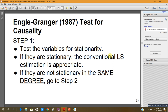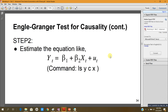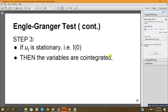Step one: test the variables for stationarity. If they are stationary at level, then usual OLS estimation is appropriate. If they are not stationary at the same degree, go to step two. Step two: estimate an equation such as yt = beta1 + beta2*xt + ut, where ut is the disturbance term, xt is the independent time series, and yt is the dependent time series. The EViews command is: ls y c x. Step three: if the residual is stationary — integrated of order zero — then we conclude that the two variables are co-integrated.